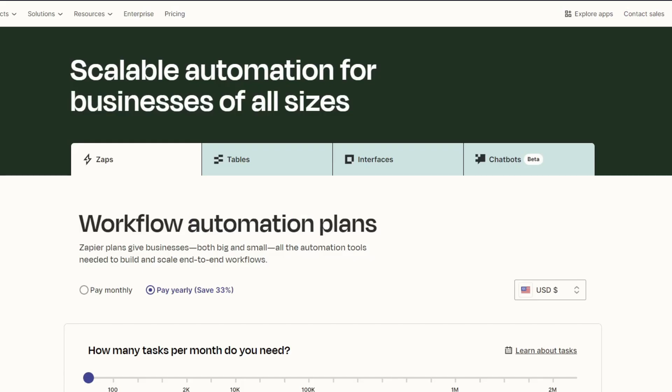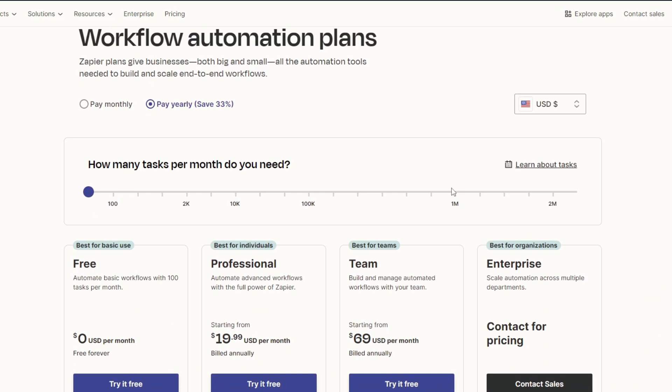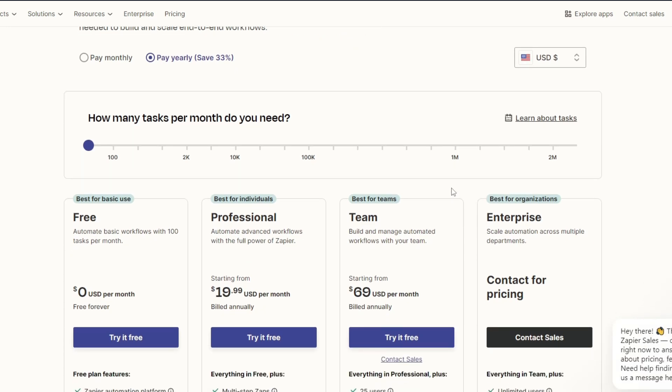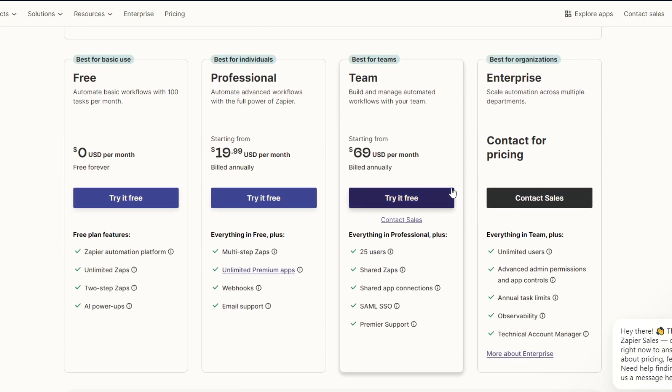Now for our last tool, it's going to be Zapier. Zapier has a free plan with basic features. The paid plans can get expensive as you scale, especially for multi-step Zaps. Now this is the outline or the overview for the Zapier pricing - you can just navigate through zapier.com/pricing to view all of the features that each plan has.